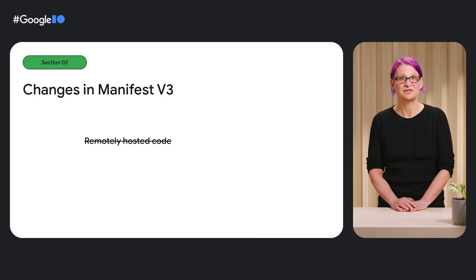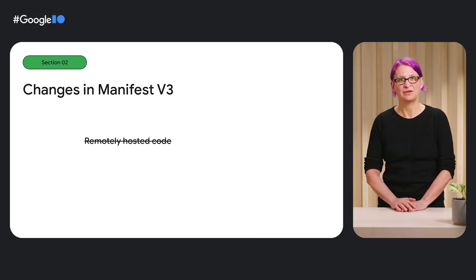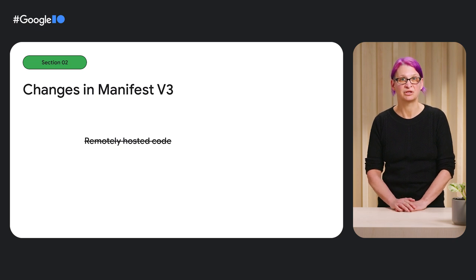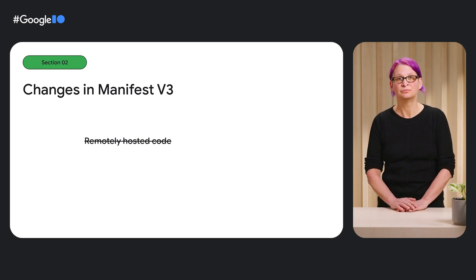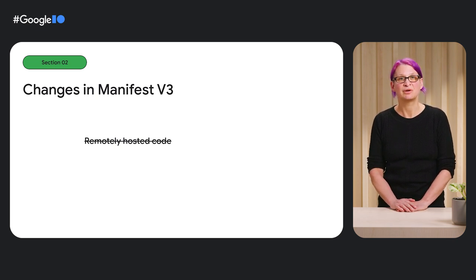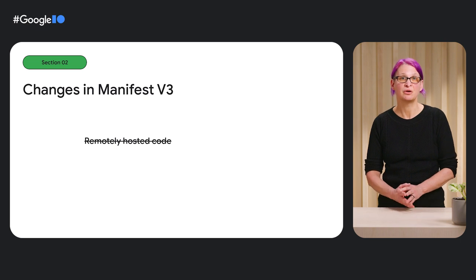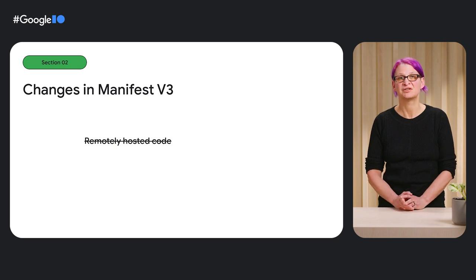First, Manifest V3 removed the ability for an extension to use remotely hosted code, which, while powerful, presents security risks when unreviewed code is executed in extensions. With this change, an extension can only execute JavaScript that is included within its package and subject to review by the Chrome Web Store.